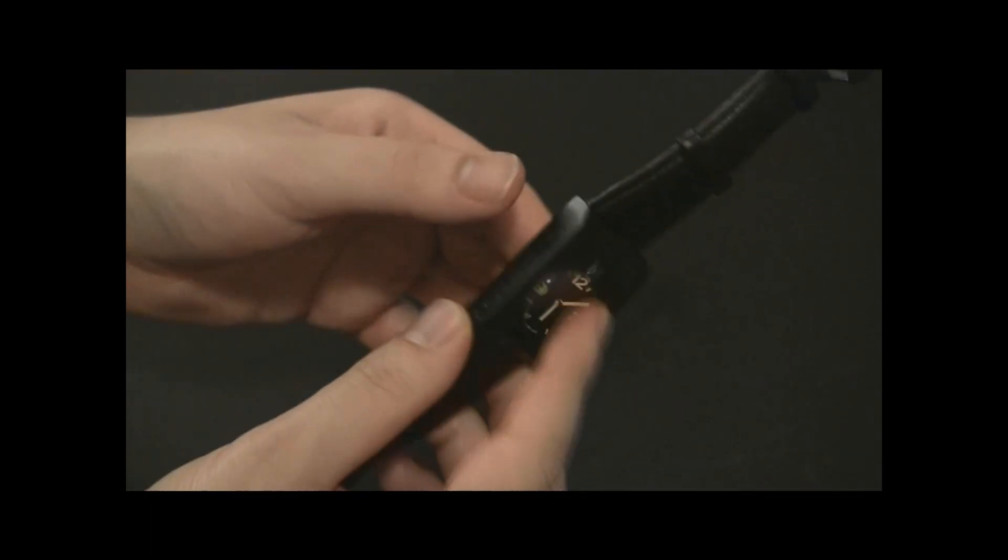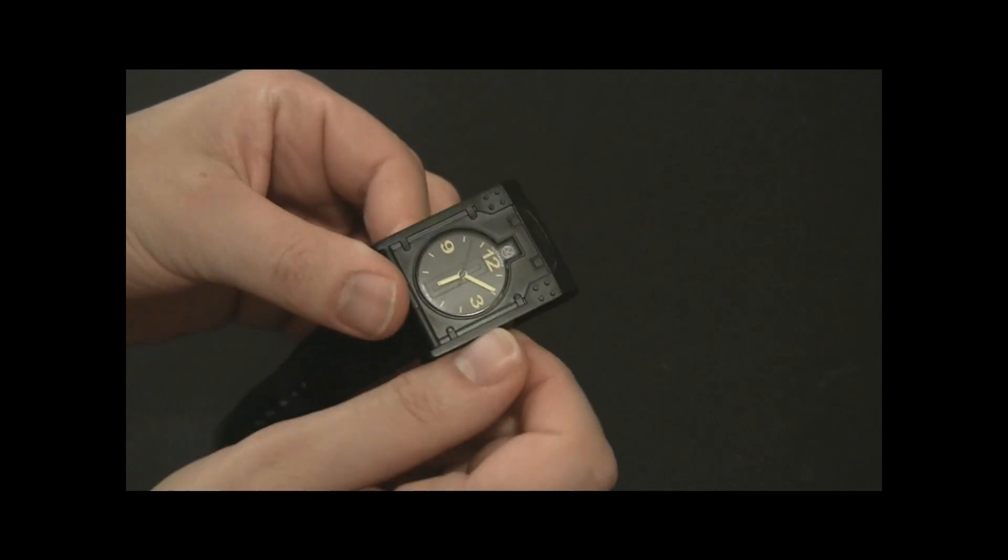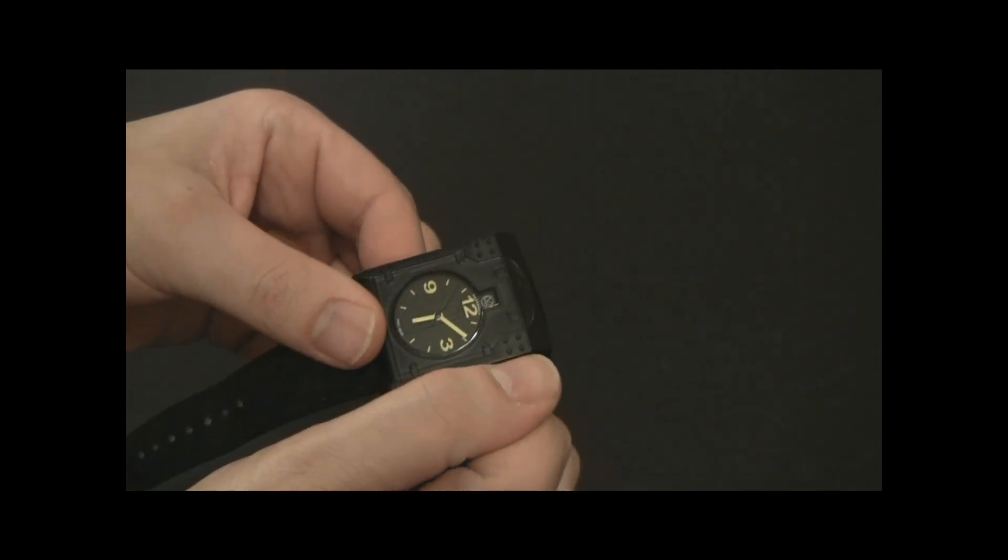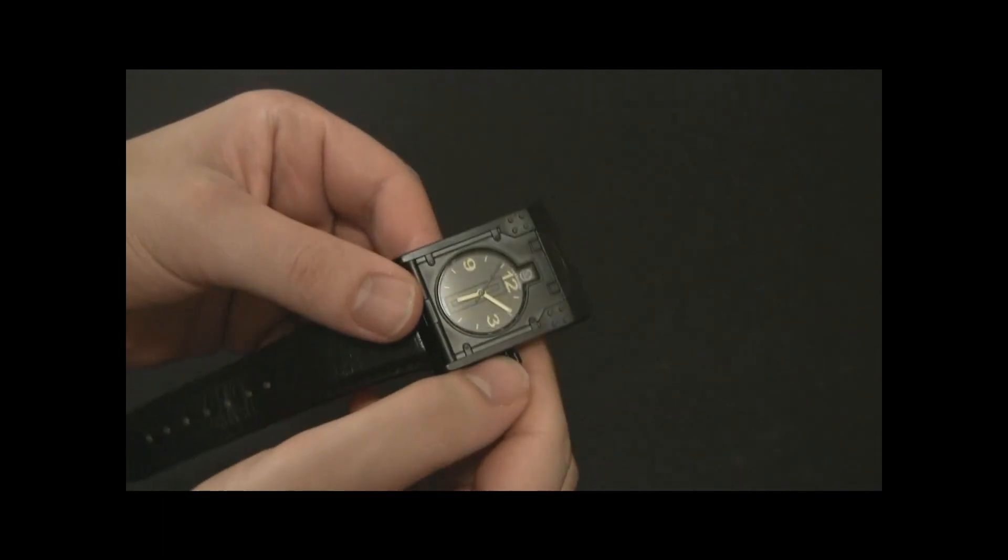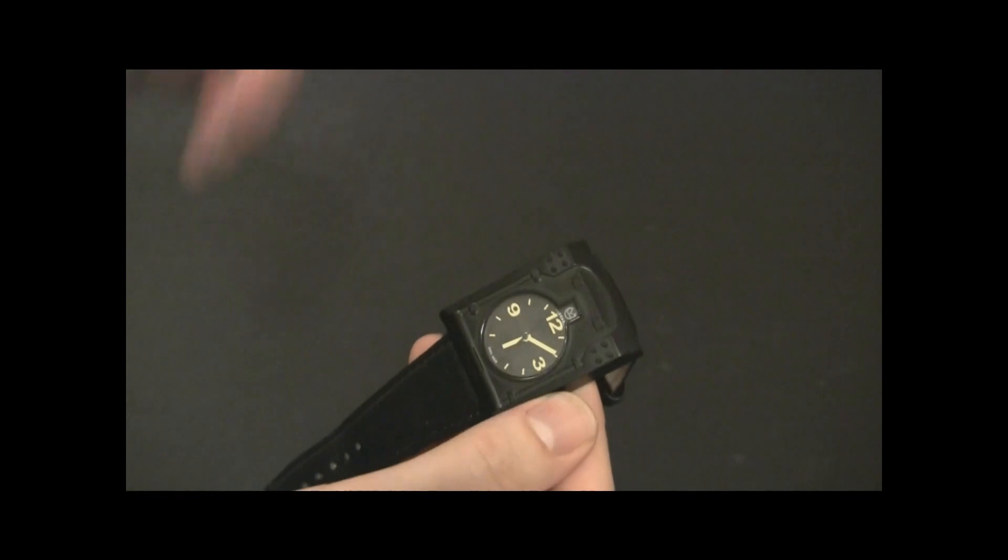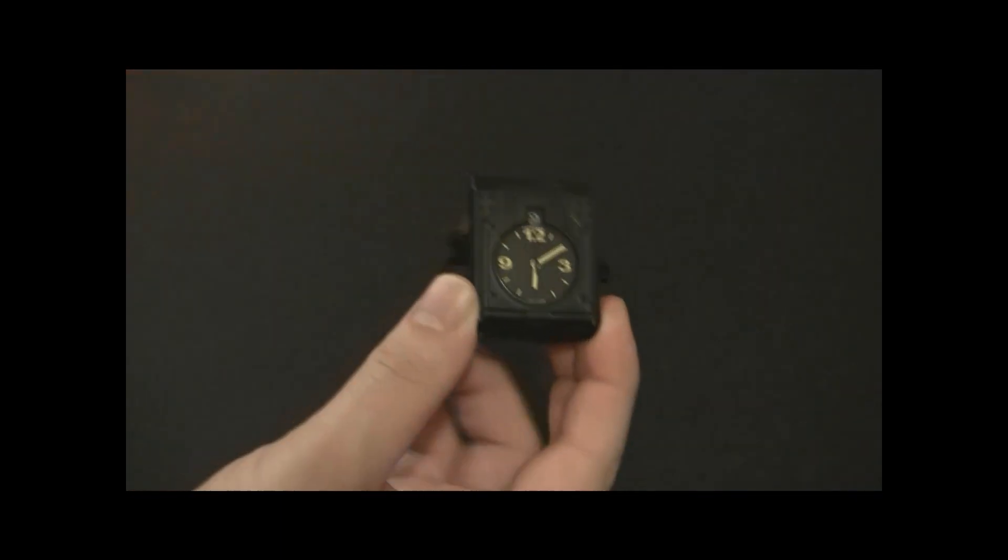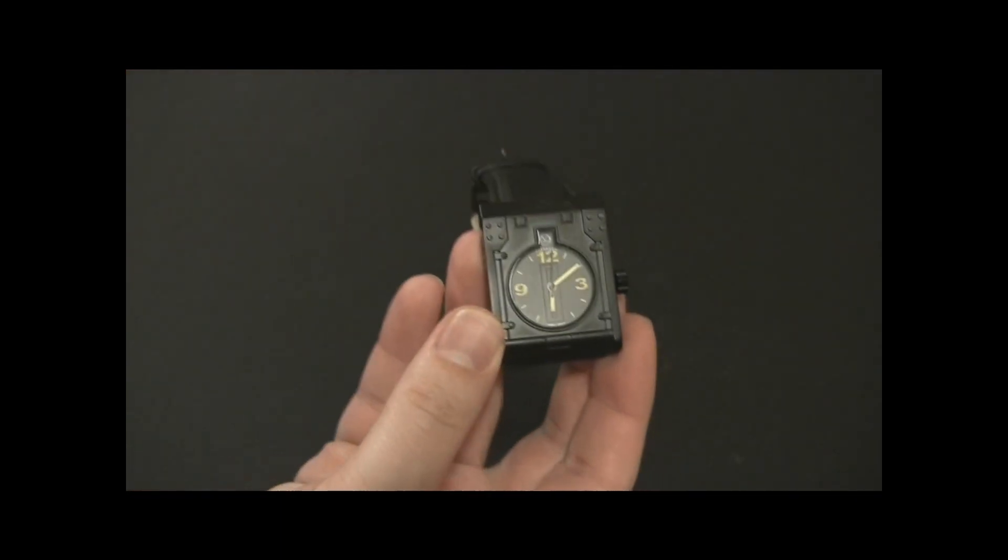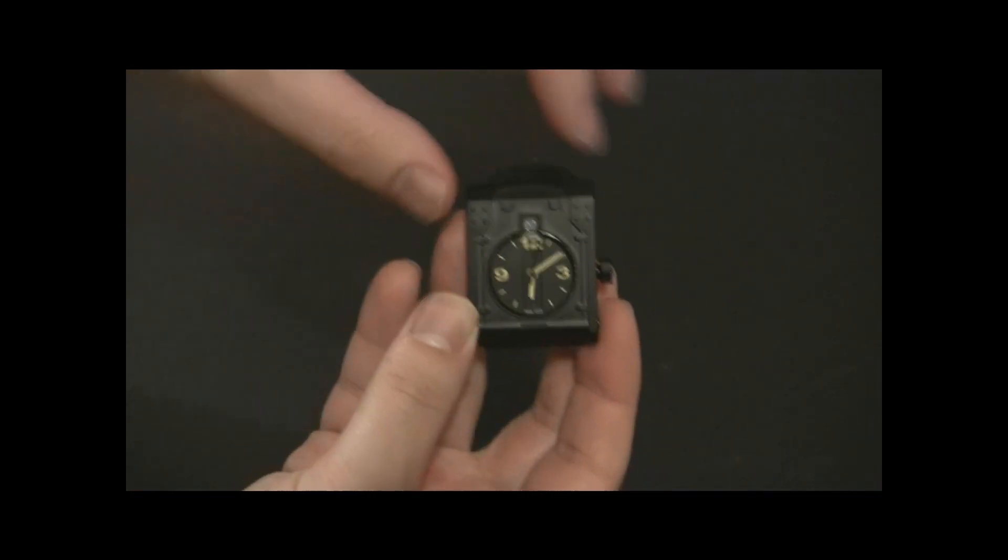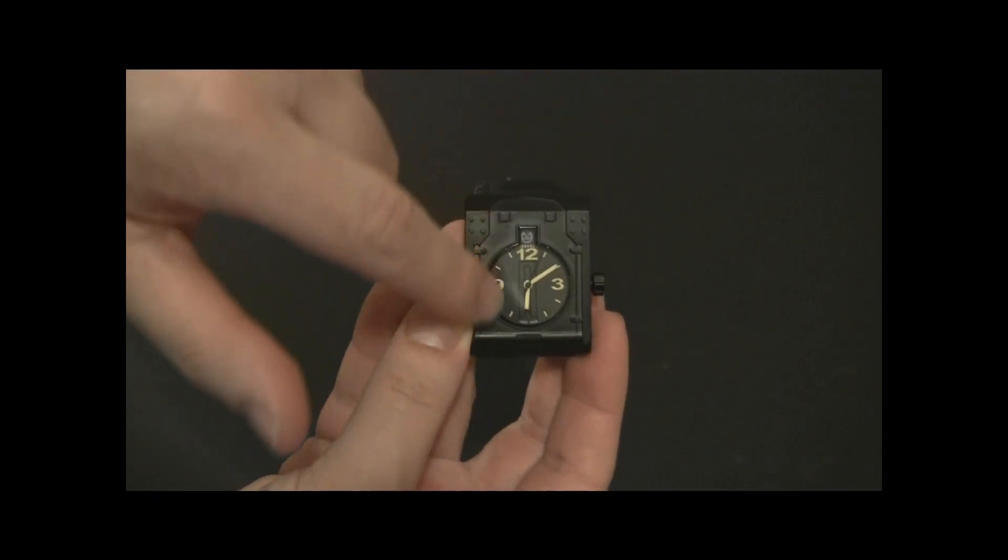His most famous design is the alien characters in the movie Alien and aliens and et cetera. This is based on a series of paintings he did a while ago, and this whole section right here of the watch and the case is basically taken from that.